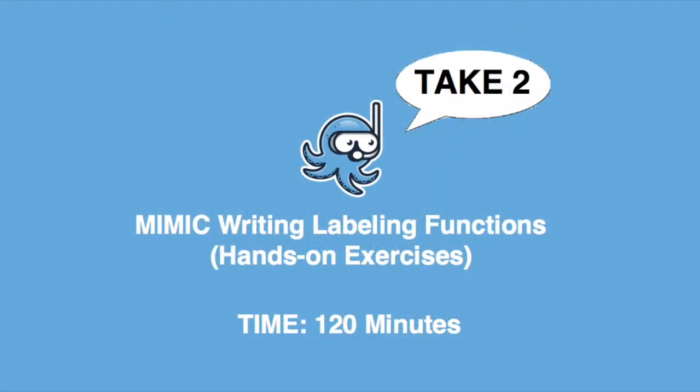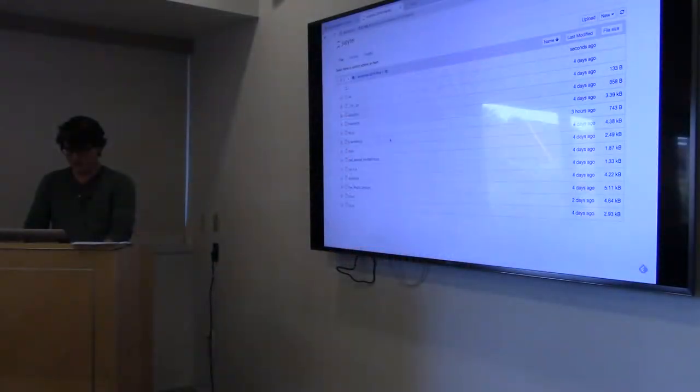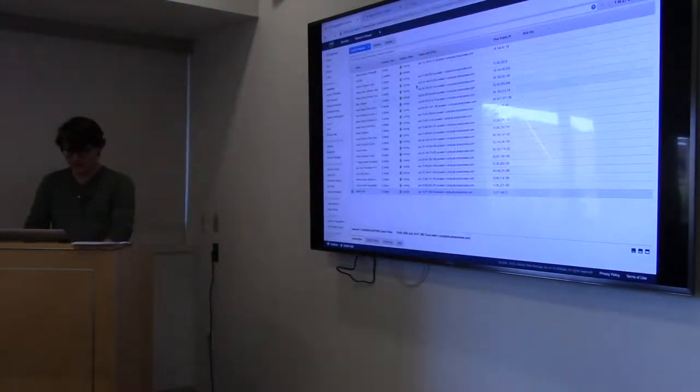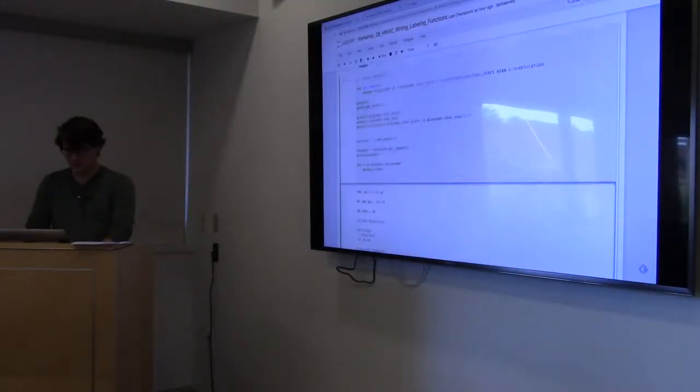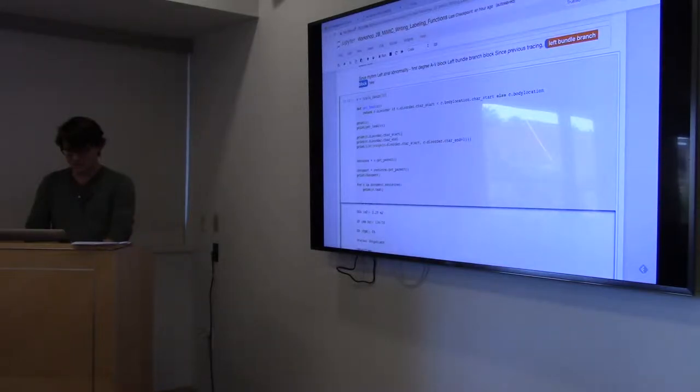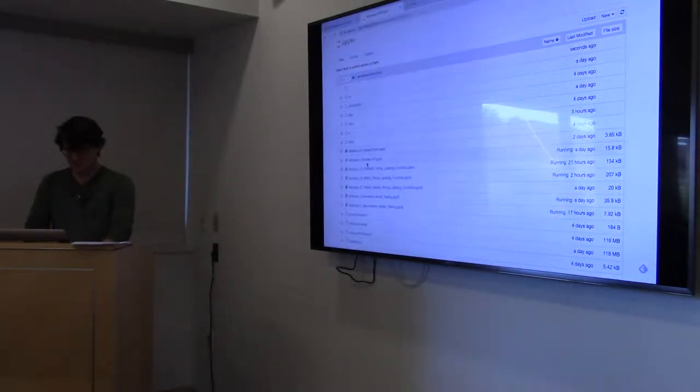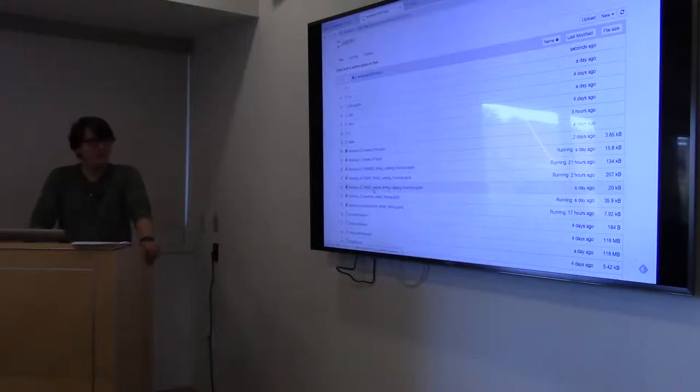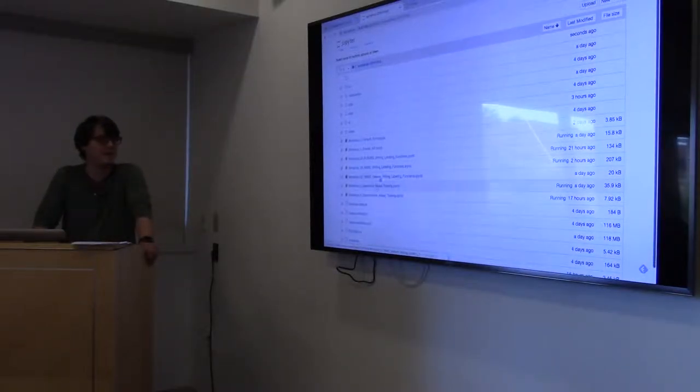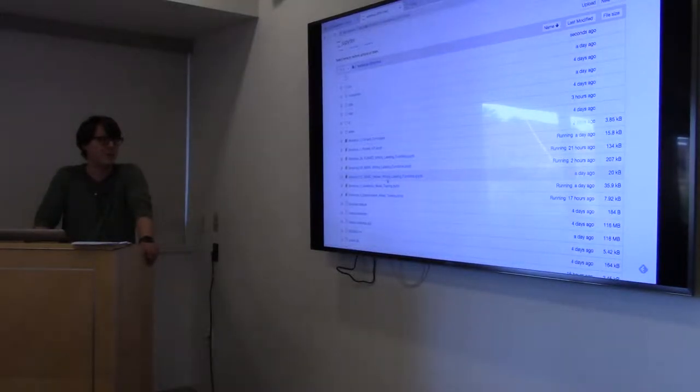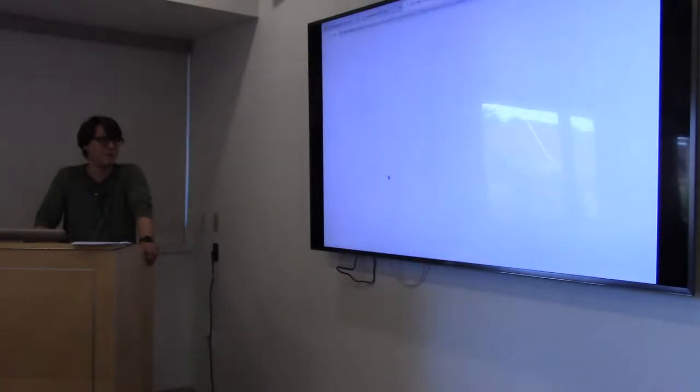What we have done is given you, if you go back to your notebooks, we have created a second notebook, or rather a third, called Workshop2C Helpers, or Mimic Helpers, Writing Labeling Functions.